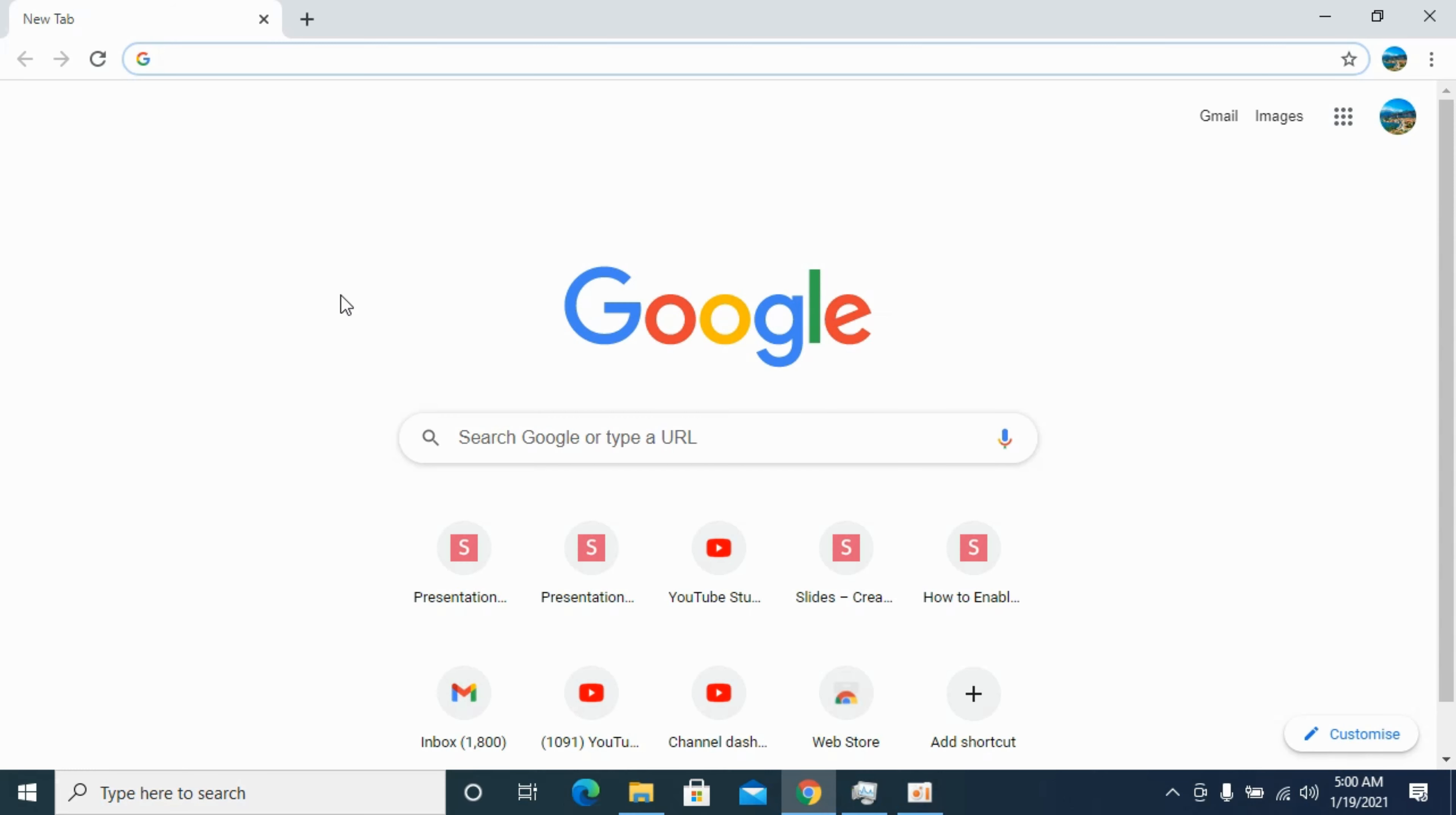The process is quite easy and simple. First, you need to make sure that you are connected to the internet, and once connected, simply go and open up any browser.